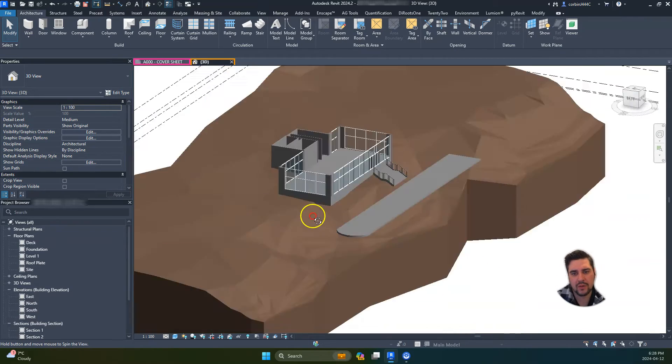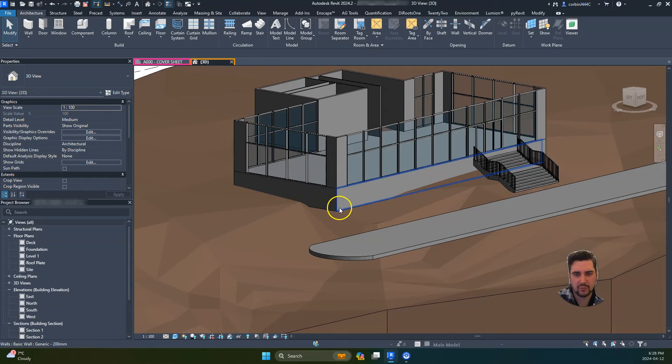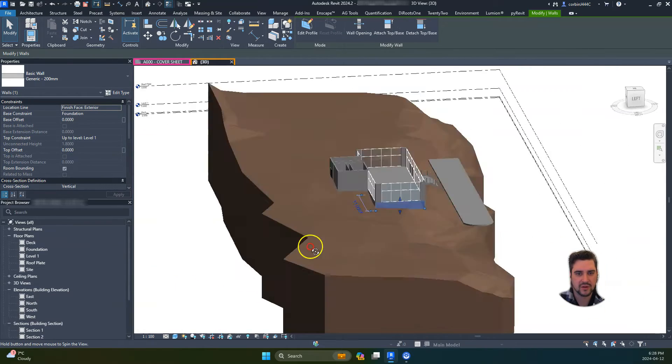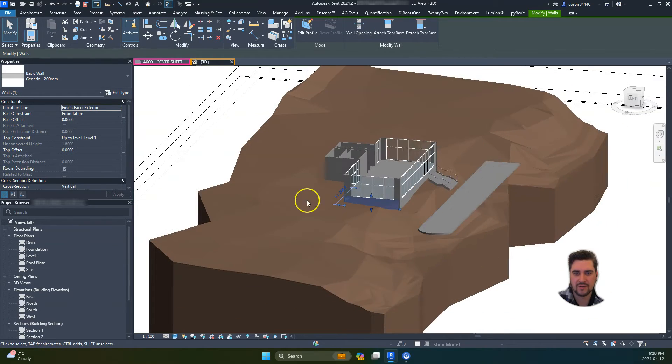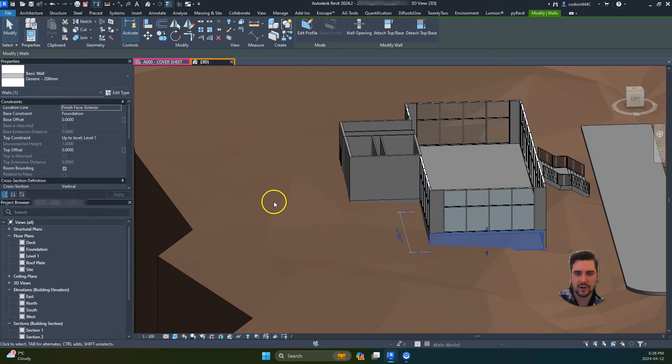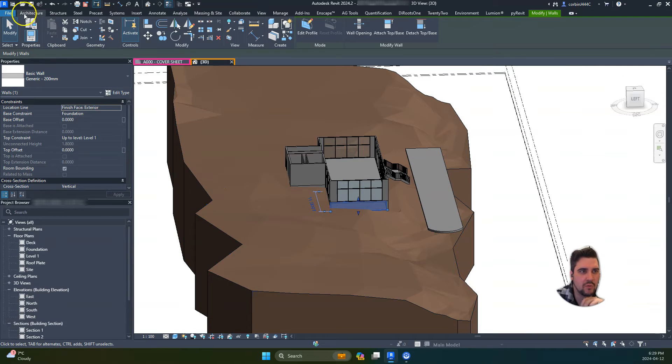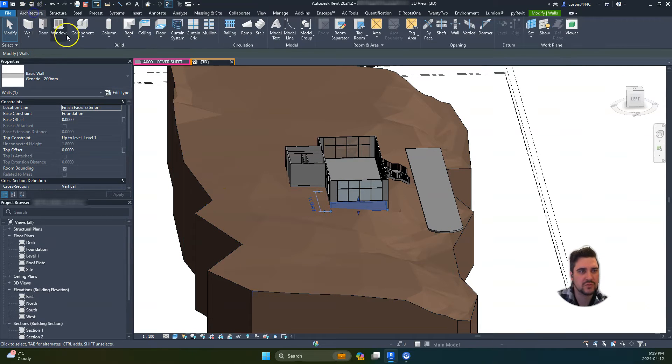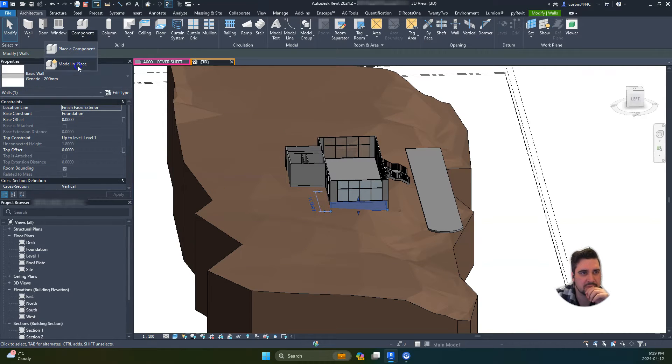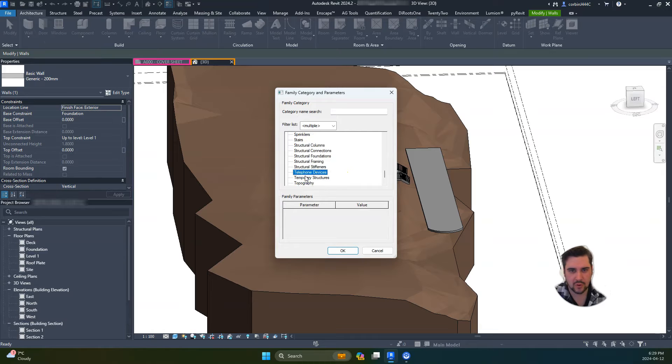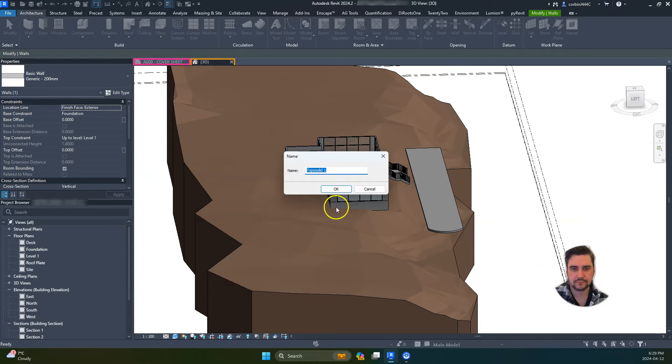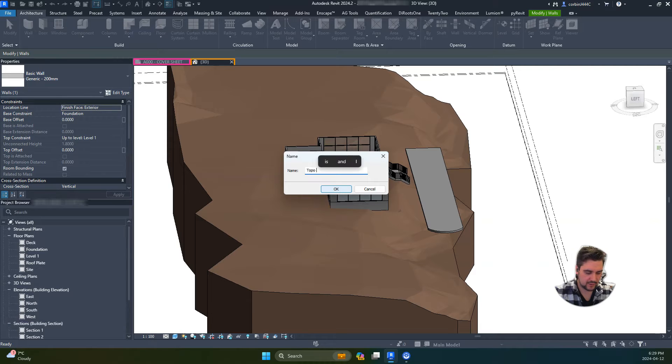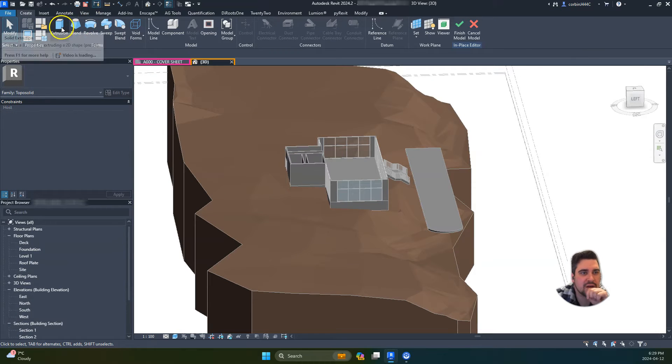With this student's building, we want to cut the building out of the ground itself, and we might want to cut this area out the back here. There are a few different ways of doing this. The method we've used is to do a model in place. We're going to go down to topo solids and call this 'topo cut' - you can call it whatever you want.